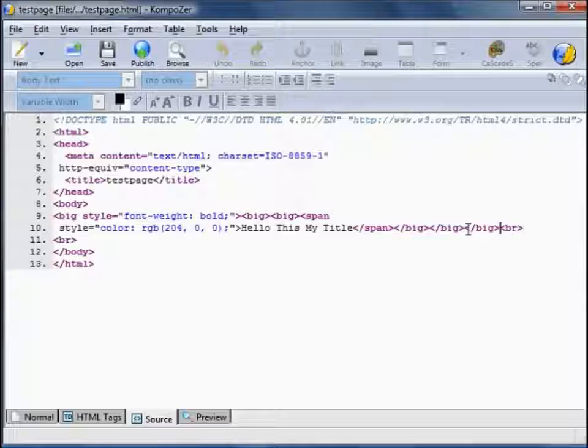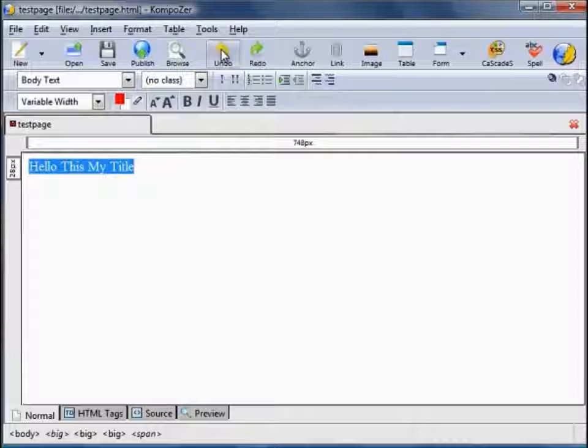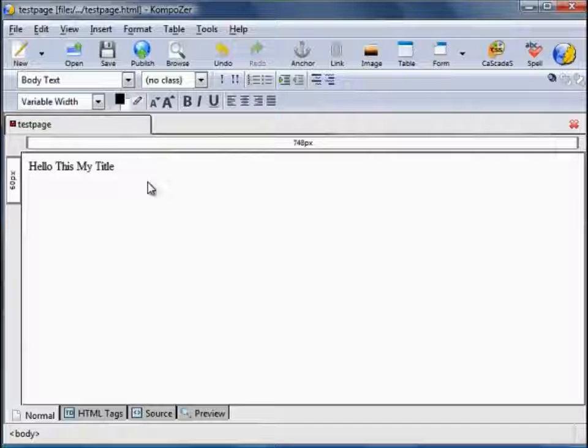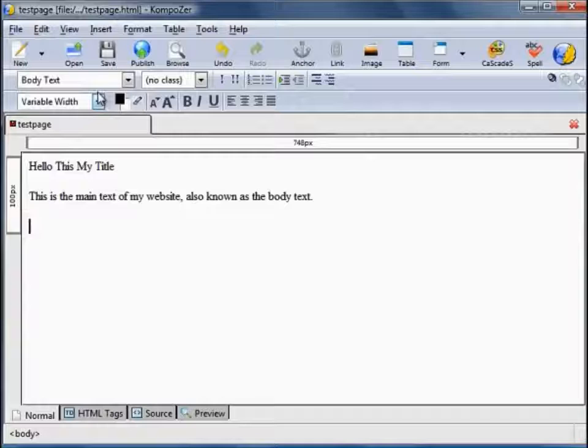There is another way to do that. Let's remove that formatting by clicking Undo until we get back to our original state. Let's type in some more text: 'This is the main text of my website, also known as body text.' By default this is known as the body text, and within this field it states 'body text' which is the format of what you see. There is a way to change that body text by using CSS.